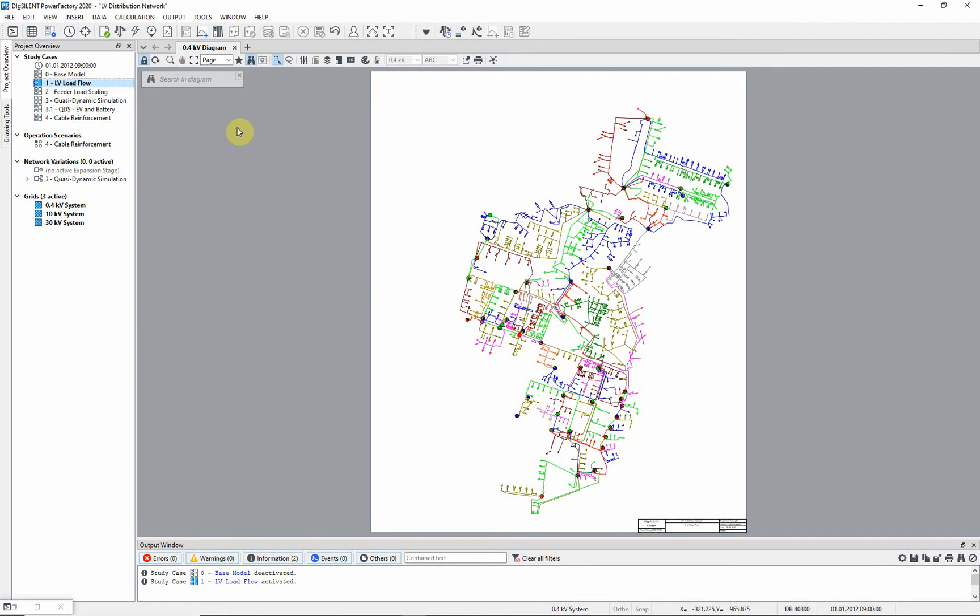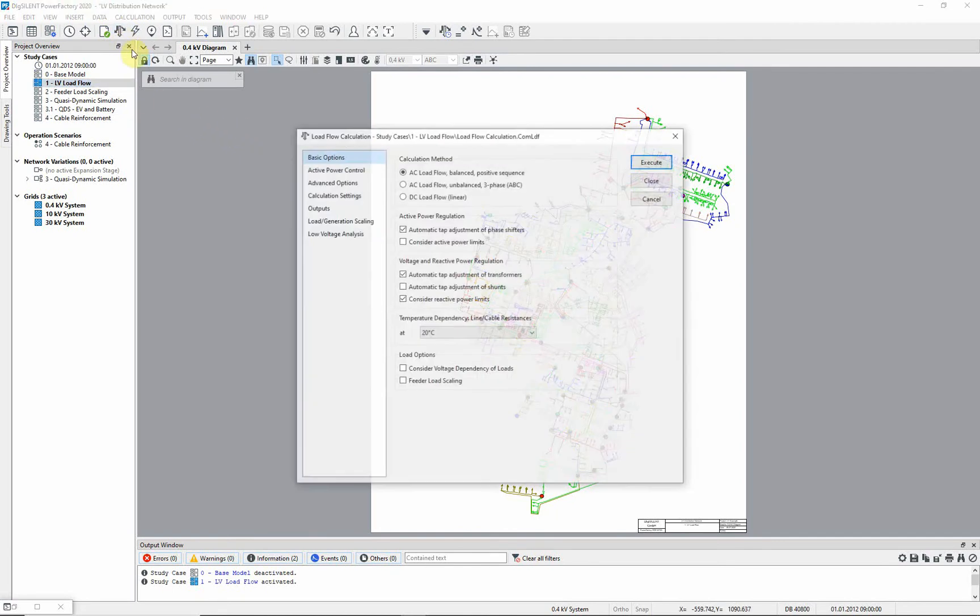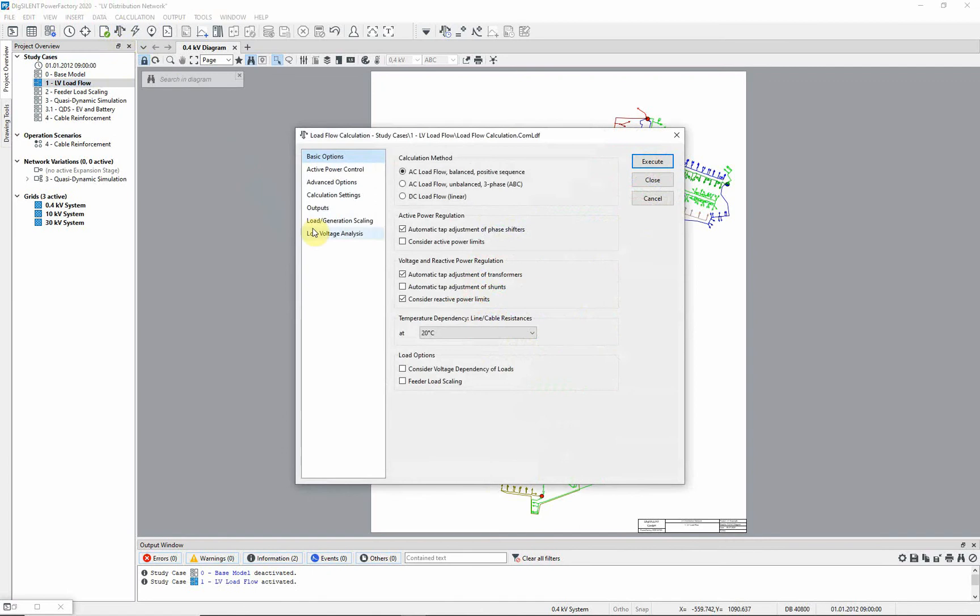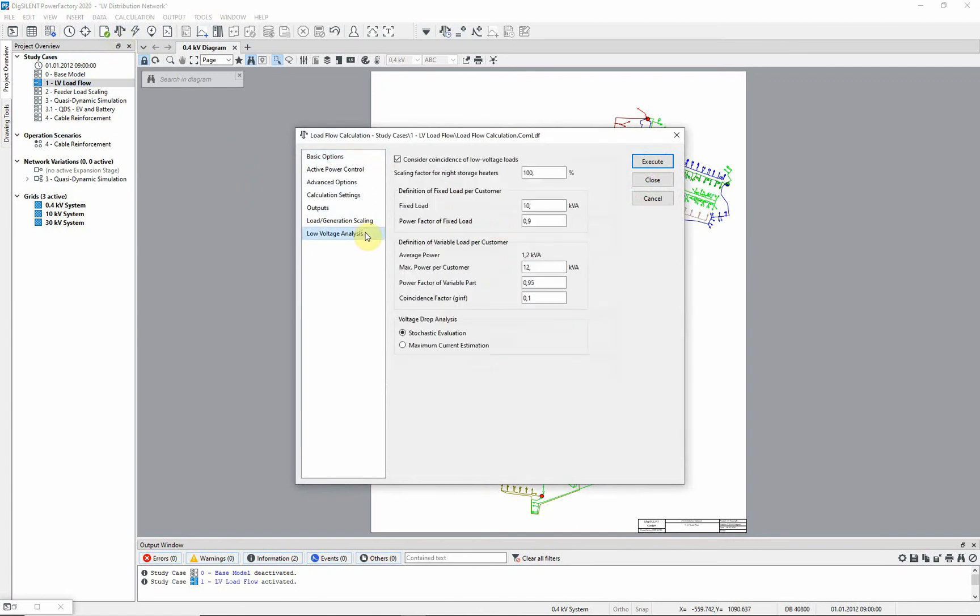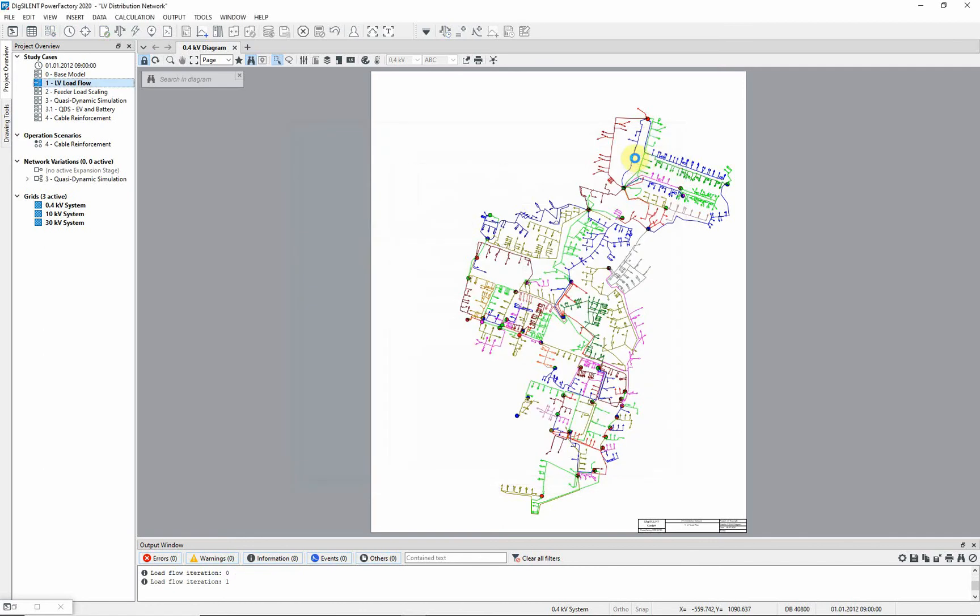Run a load flow by selecting the load flow icon. Ensure that the option 'consider coincidence of low voltage loads' is selected. Execute the load flow.